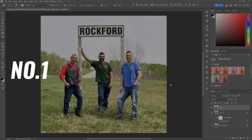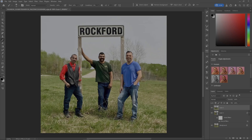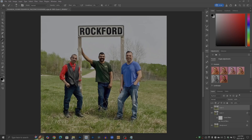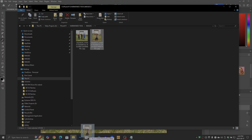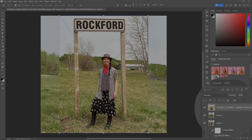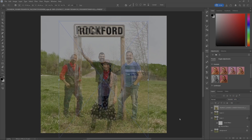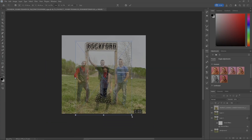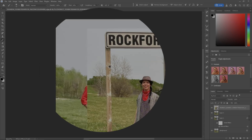Here's photo number one. We've got the boys hanging around the Rockford sign at a certain time of day, and the sister is not in the picture. We'd like to grab her and put her in there as well. So the first thing we'll do is go to the folder with the sister picture and drag her in. I'll reduce the opacity to 50% and line up the Rockford sign to get her approximately the same size. Good enough — hit done and put the opacity back up.